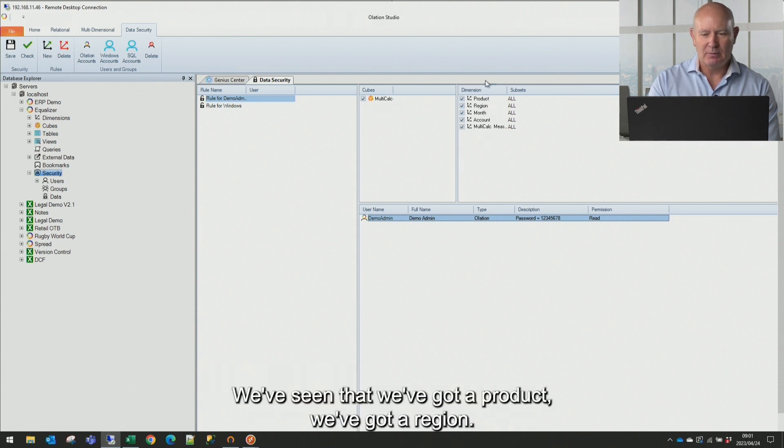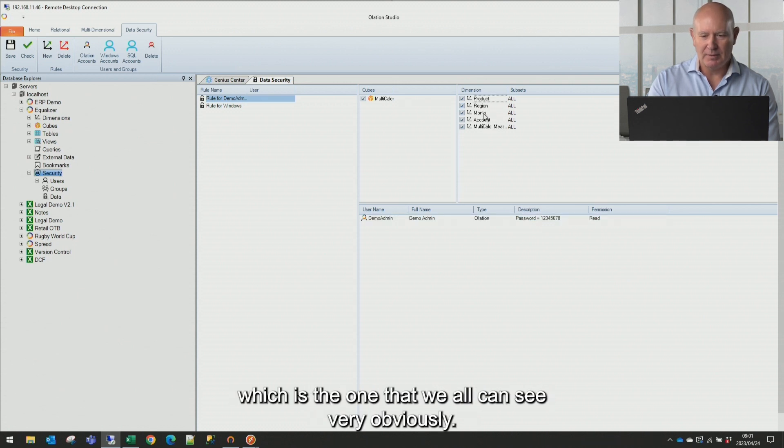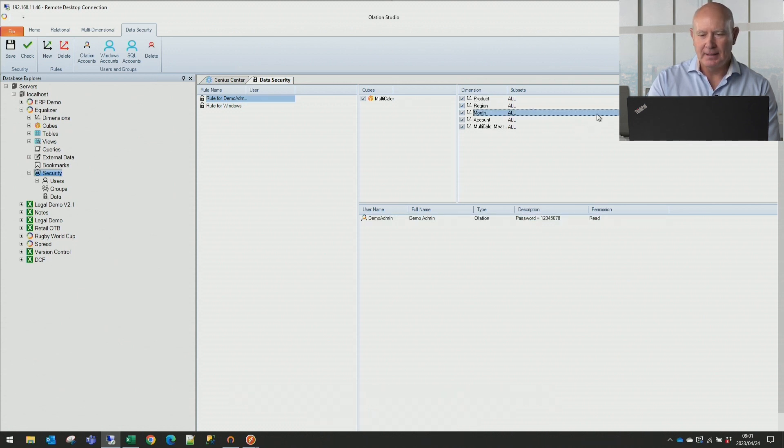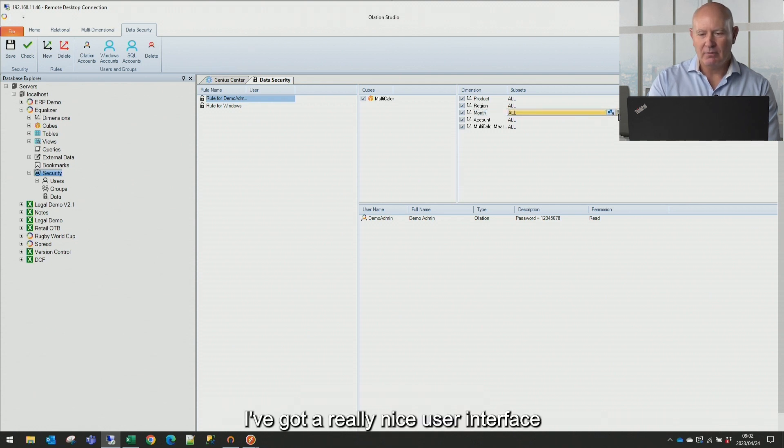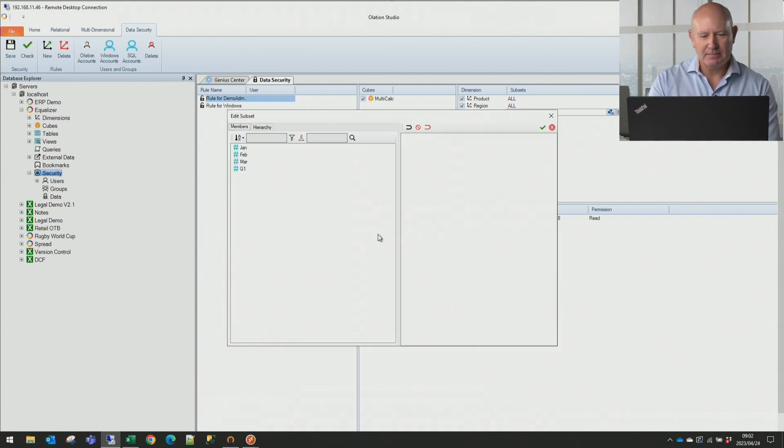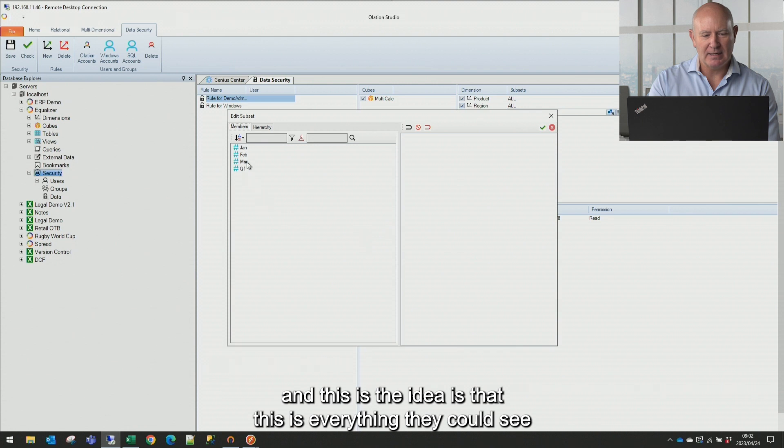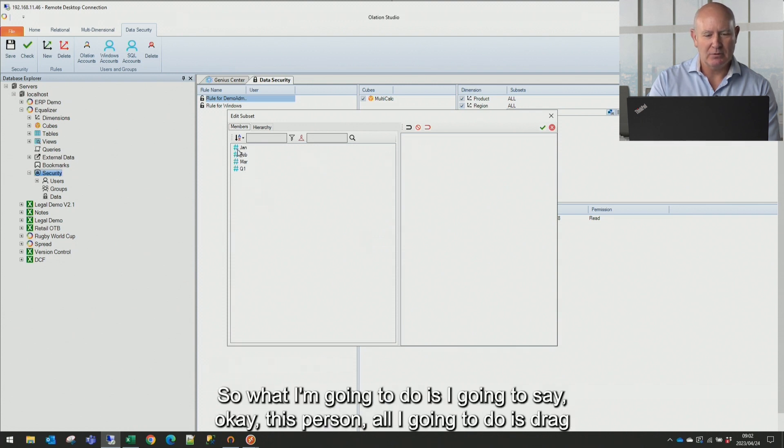We've seen that we've got a product, we've got a region, and I'm going to show you the month dimension, which is the one that we all can see very obviously. And how do I change what this person can see? I've got a really nice user interface. And this is the idea is that this is everything they could see. And this is what I'm going to allow them to see. So what I'm going to do is I'm going to say, okay, this person, all I'm going to do is drag from left to right.